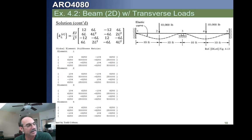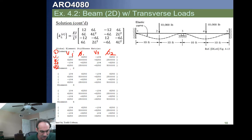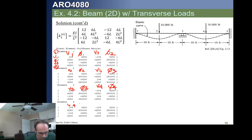Looking at the first matrix for element one, connecting nodes 1 and 2: we have the vertical displacement V1 and rotation phi1 at node 1, then the transverse displacement V2 and rotation phi2 at node 2. For element two, the DOFs go from node 2 (V2, phi2) to node 3 (V3, phi3), and so on through to node 5.